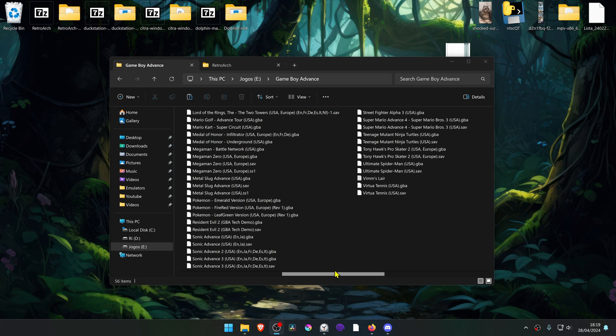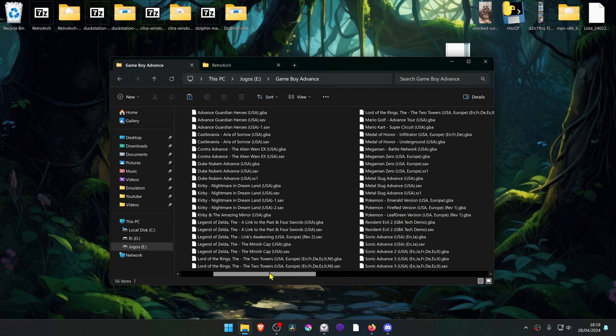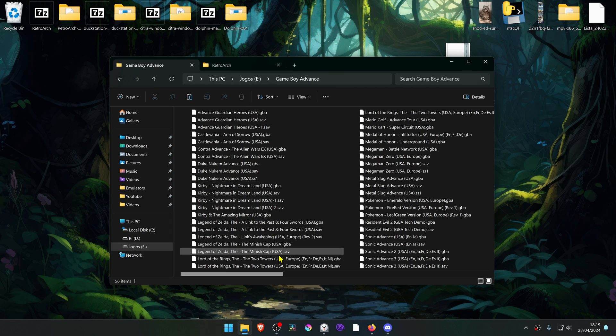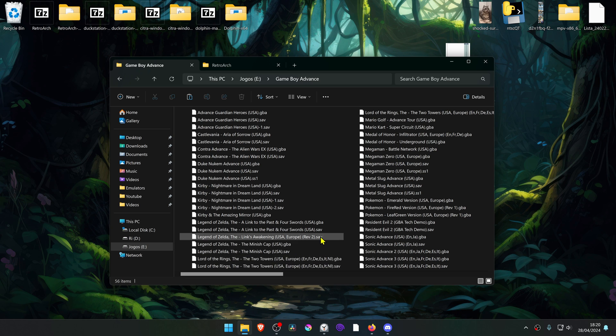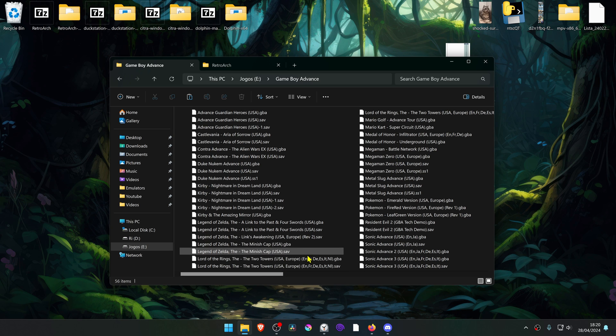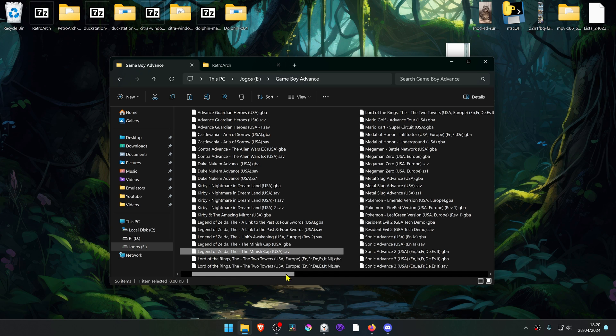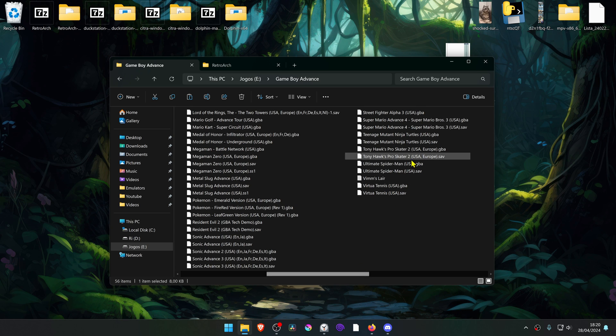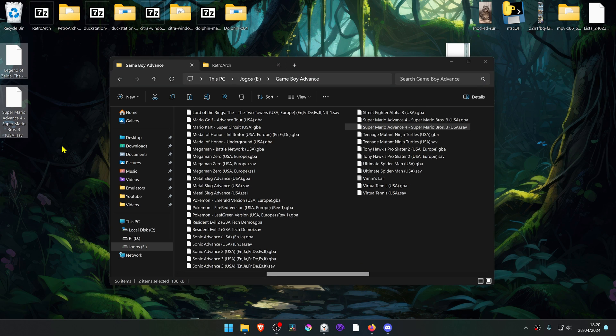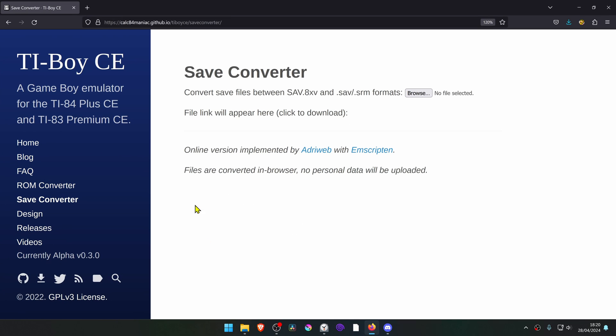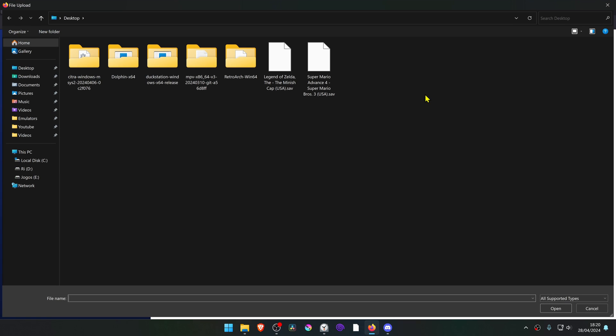If method one doesn't work for you for some reason, we'll use an online converter to convert the save files to srm. If you're using MGBA, your save files should be in the same folder as your games, and I'm going to copy two of them here and then paste it on my desktop for easy access. Then go to this website calc64maniac.github.io, then click here on the browse button.